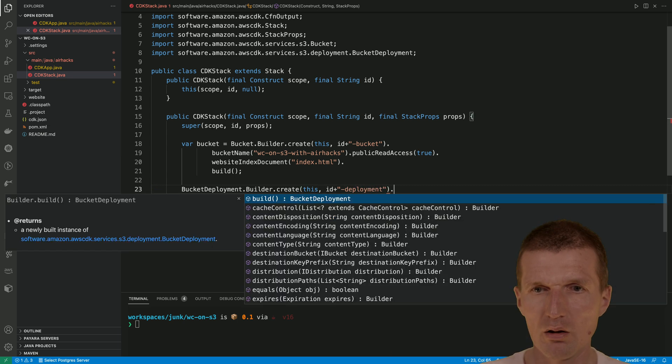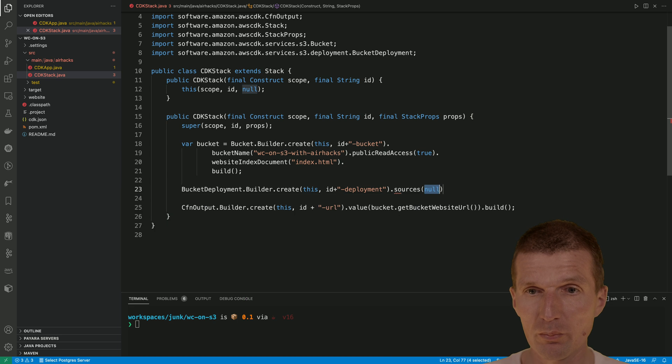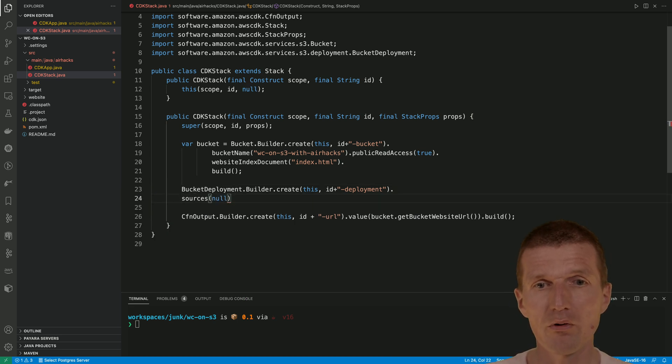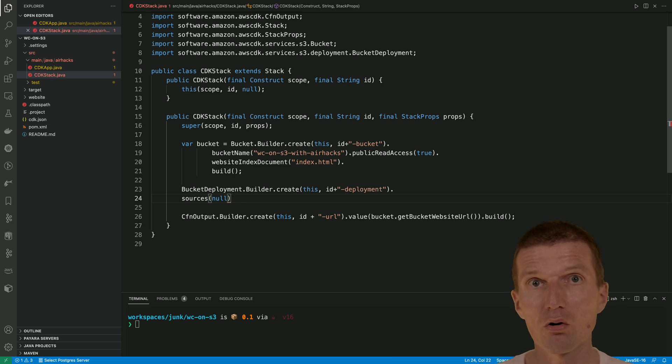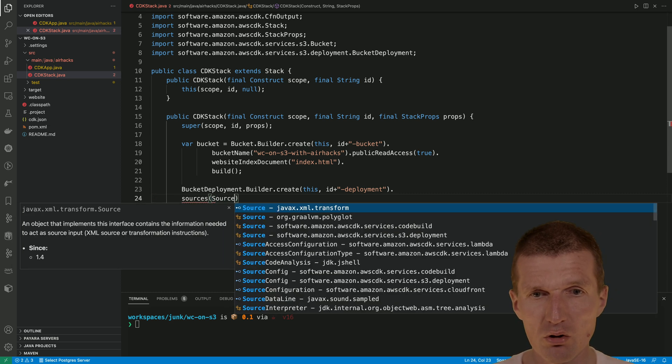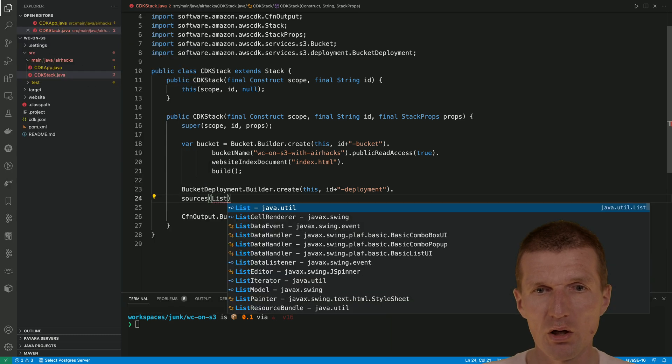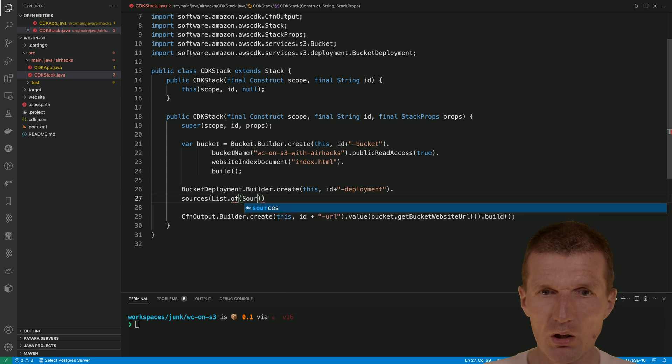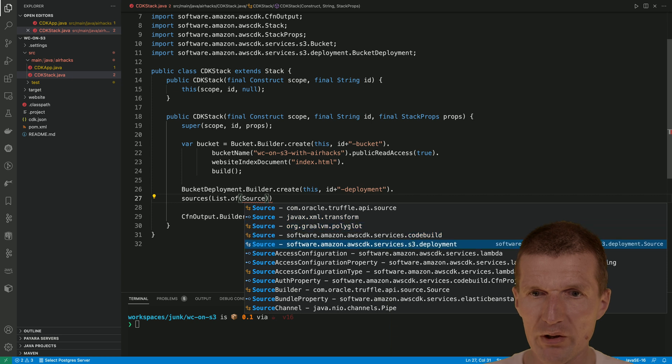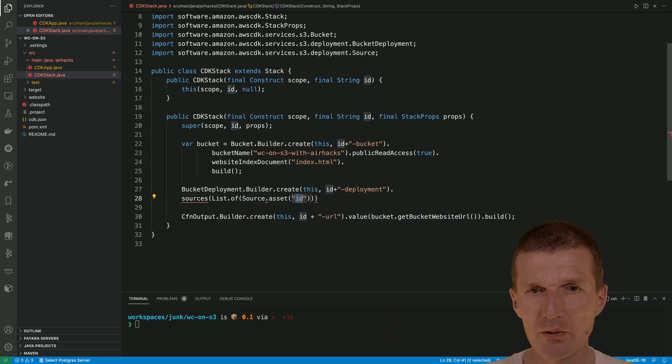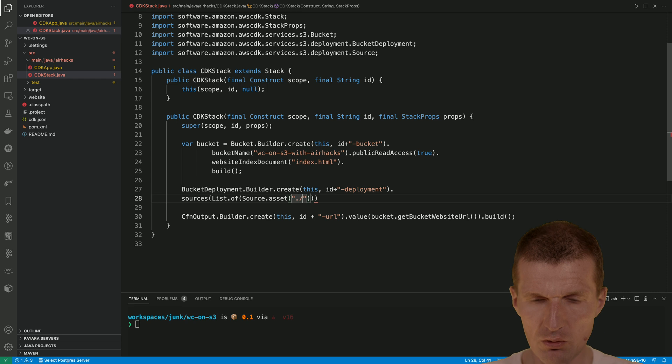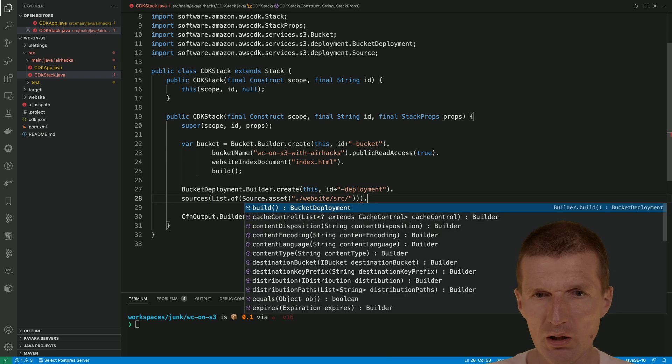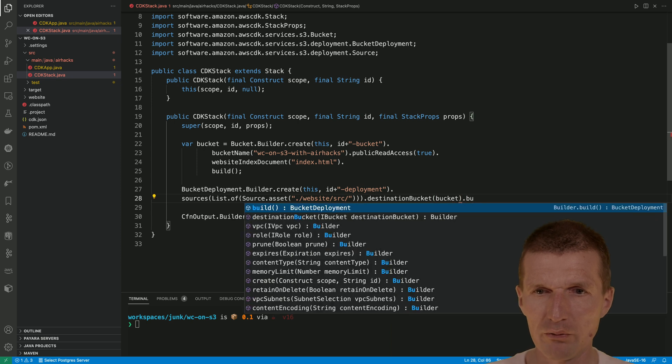What we need is the sources. We have to deploy the sources. This is a list of path entries. Path entries can be files or directories. In our case, we need the source, a list of sources. And source from S3. The asset path is now website, and very important, SRC. This is the path.